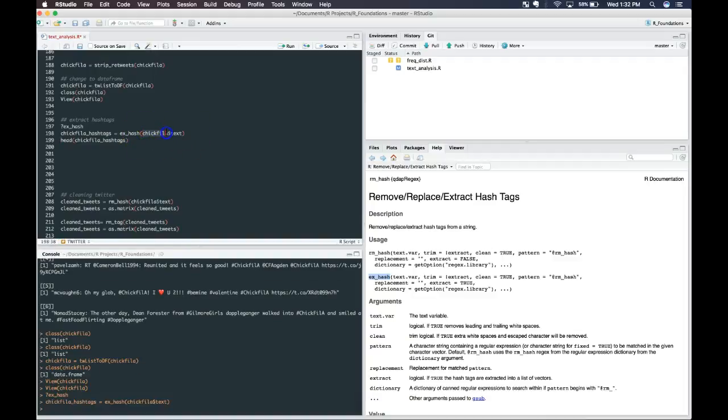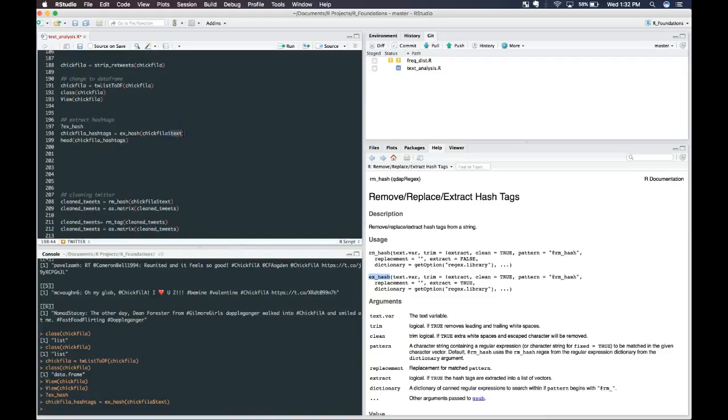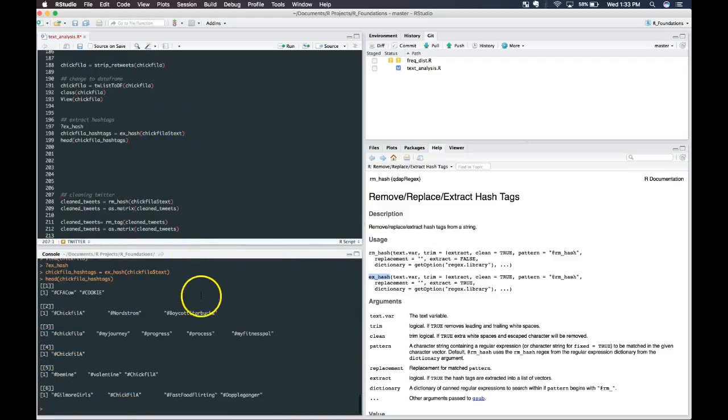And as you notice, I said Chick-fil-A, that's the data frame, and we're looking at the column using the dollar sign, text. That's where we're singling that out and that's what we're pulling. So let's go ahead and look at head.